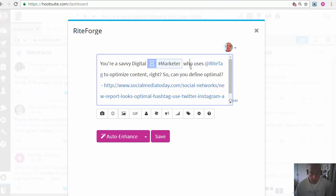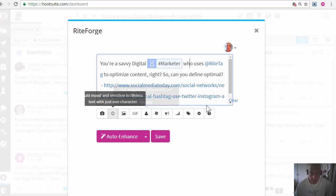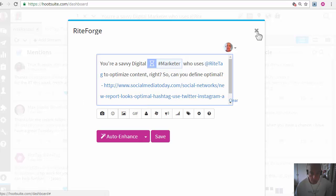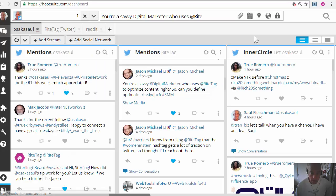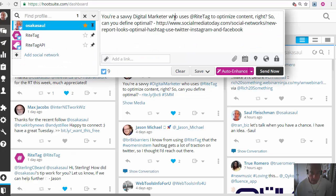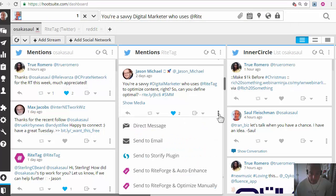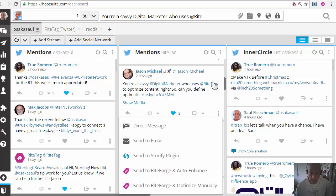So you have this full suite of tools as well as auto enhance right in the publishing field at the top, as well as in the pull down next to any tweet in the columns.